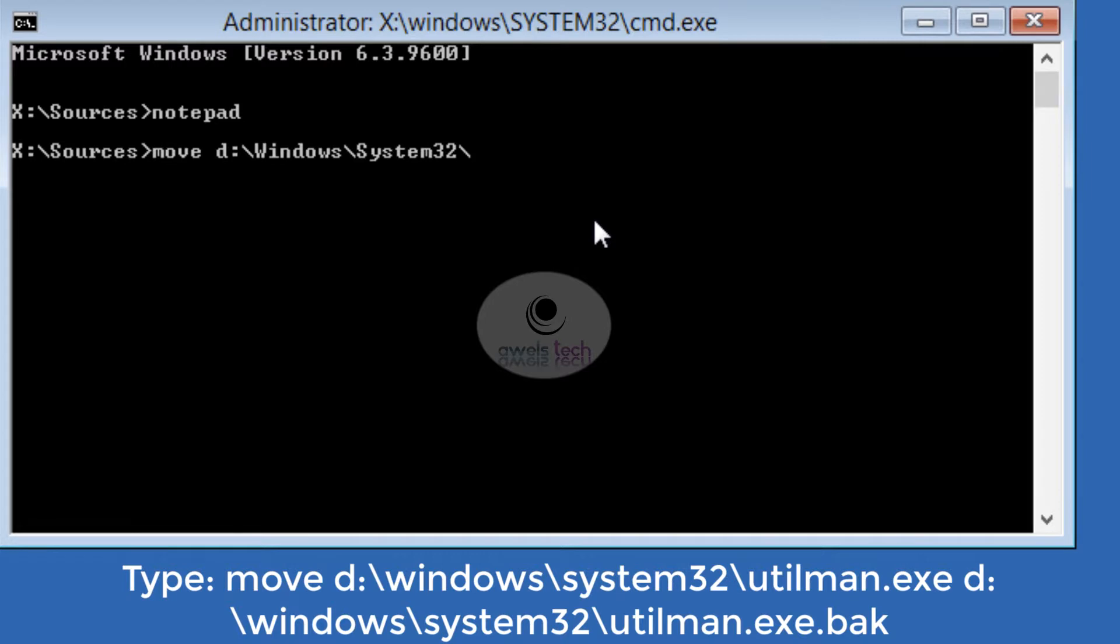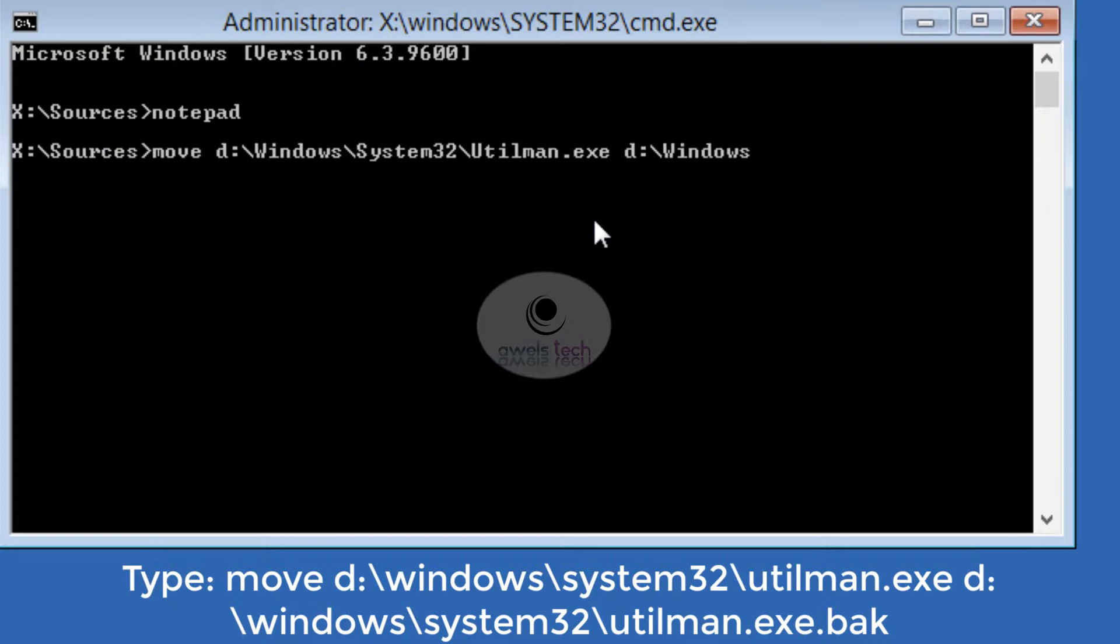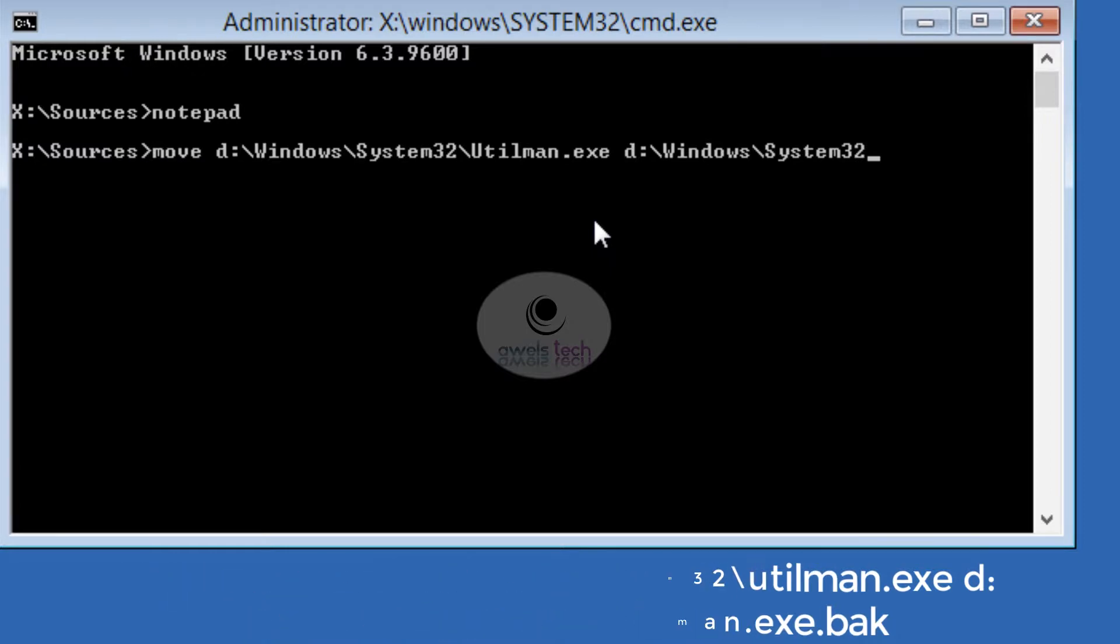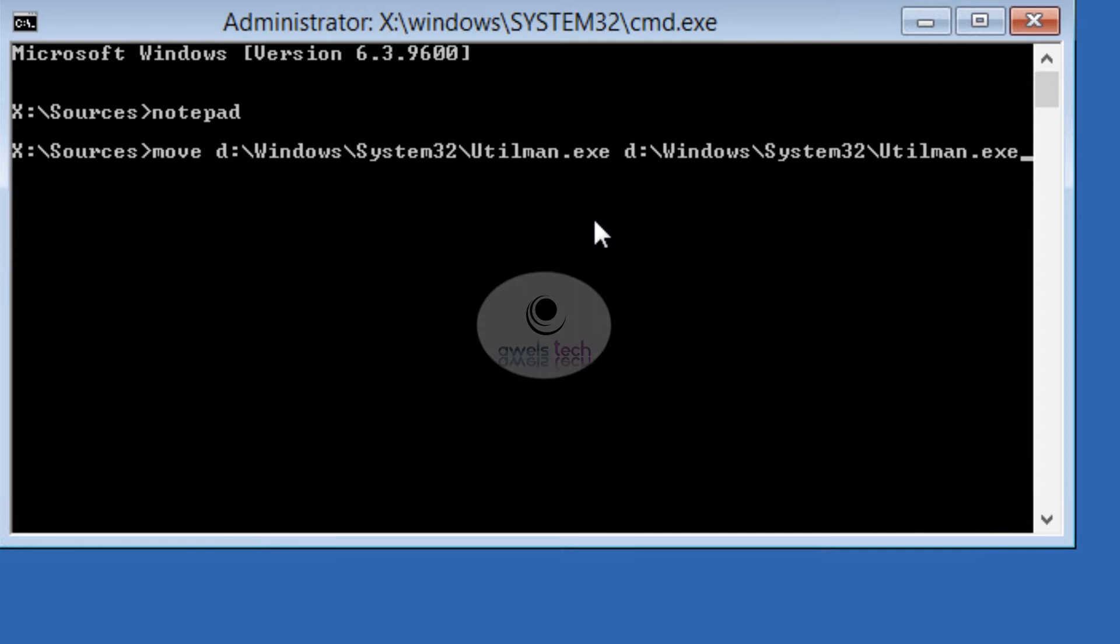Then type the command: copy space d colon backslash Windows backslash System32 backslash cmd.exe space d colon backslash Windows backslash System32 backslash utilman.exe.